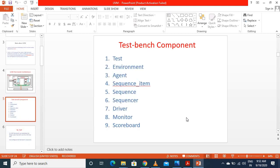As I discussed in my previous video, these are the UVM testbench components, or UVM environment blocks. We have: test, environment, agent, sequence items, sequence, sequencer, driver, monitor, and scoreboard. These are the basic building blocks of a verification environment in UVM.